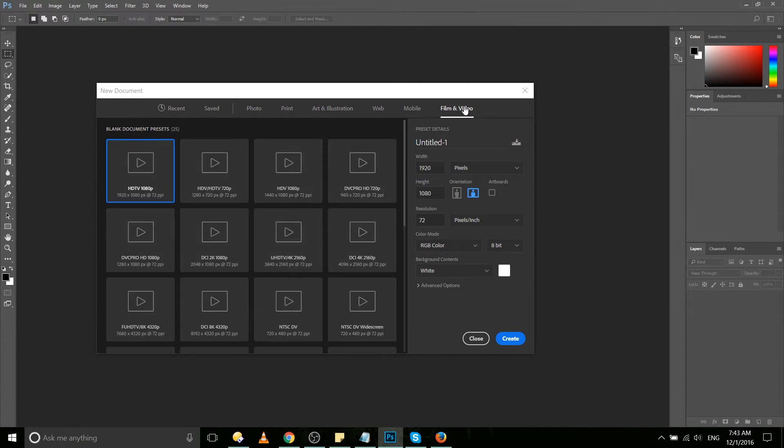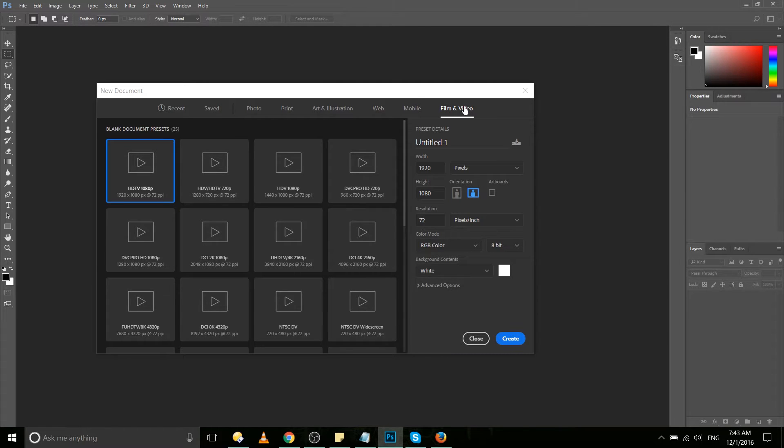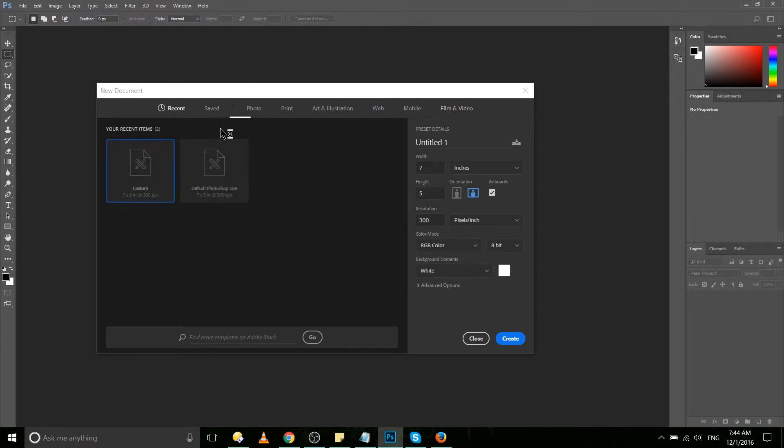Whereas film and video will give you preset document sizes that would be good for things like a YouTube thumbnail. Obviously a category I'm going to be using a lot personally.